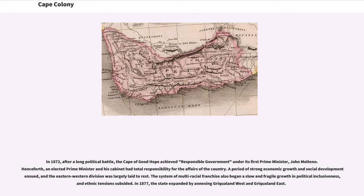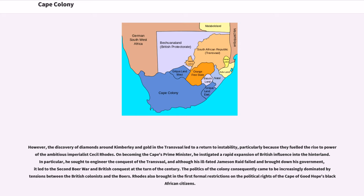In 1877, the state expanded by annexing Griqualand West and Griqualand East. However, the discovery of diamonds around Kimberley and gold in the Transvaal led to a return to instability, particularly because they fueled the rise to power of the ambitious imperialist Cecil Rhodes. On becoming the Cape's prime minister, he instigated a rapid expansion of British influence into the hinterland. He sought to engineer the conquest of the Transvaal, and although his ill-fated Jameson Raid failed and brought down his government, it led to the Second Boer War and British conquest at the turn of the century.